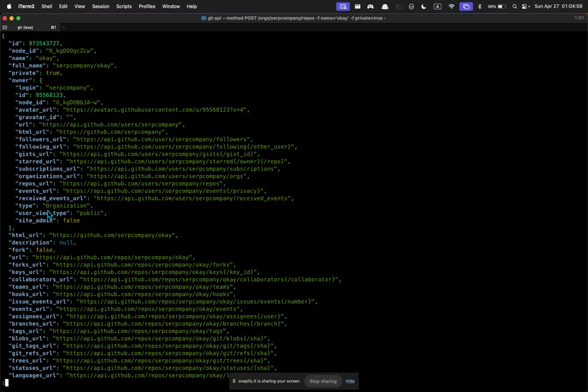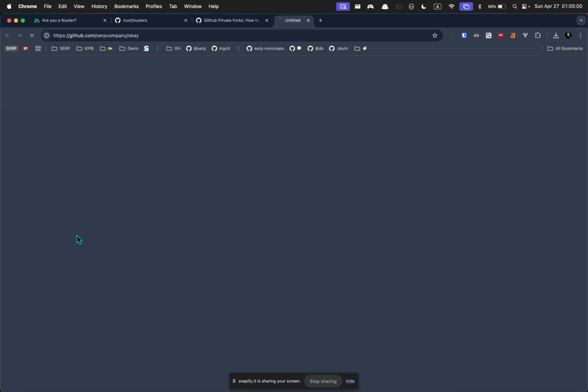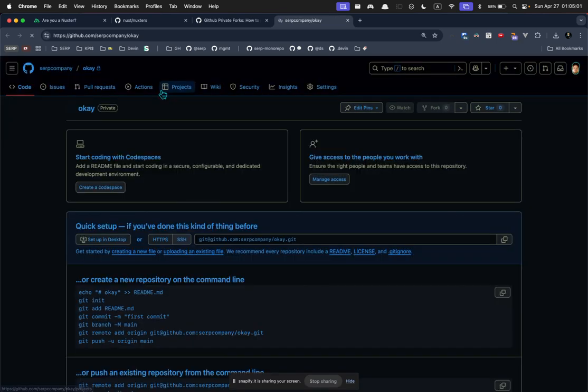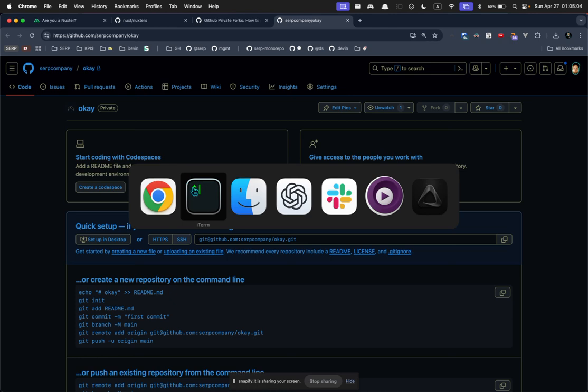Now it's created. You can confirm that if you go to it. Boom, it's been initialized with no readme or anything.